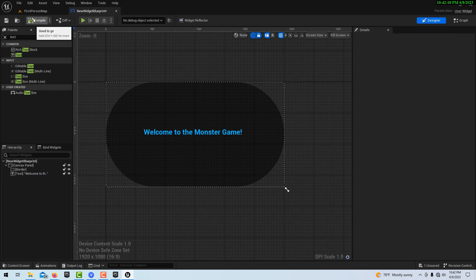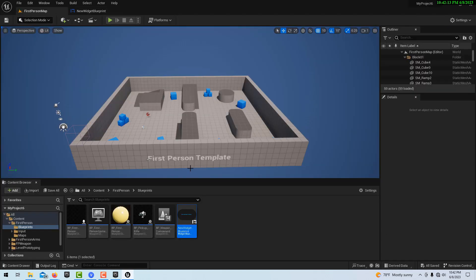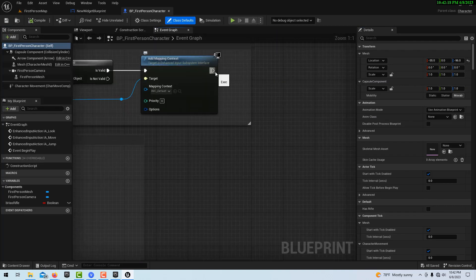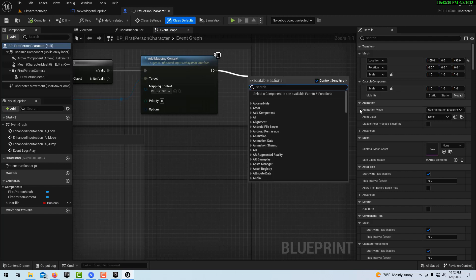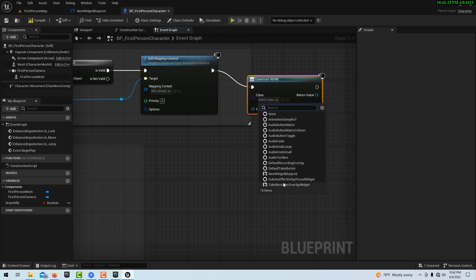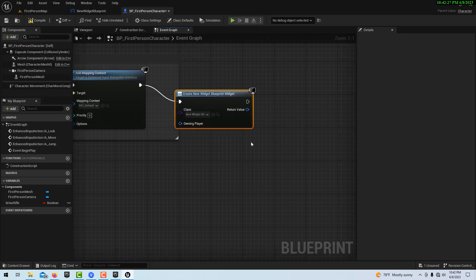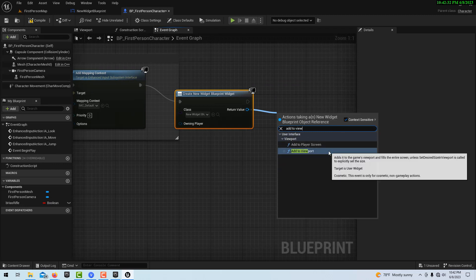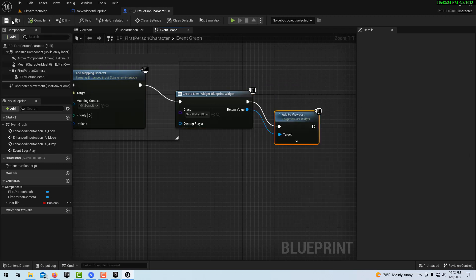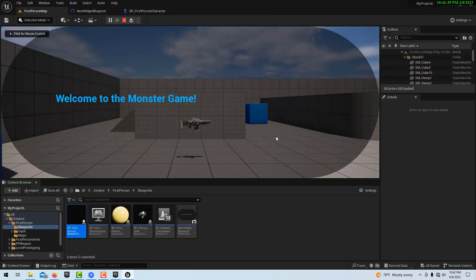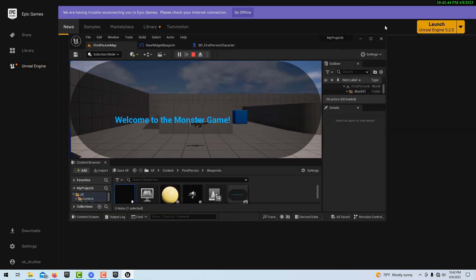We can't really see it in the editor at this point, so we need to add it to the level. In the Level Blueprint, on Event Begin Play, come over here, add a Create Widget node and set it to our new Widget Blueprint. Then just add an Add to Viewport node and hit Play.